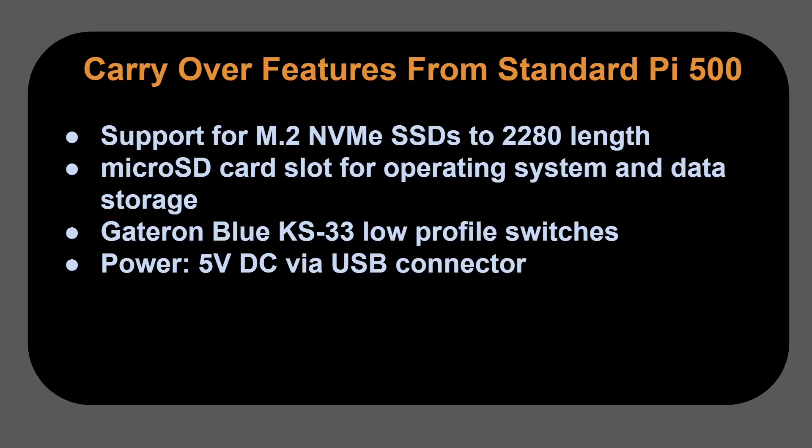And as mentioned, we got Gateron Blue KS-33 low profile switches that have a wonderful feel to them. And the power requirements are a 5-volt DC via USB-C connector. All that and the list price is just $200.